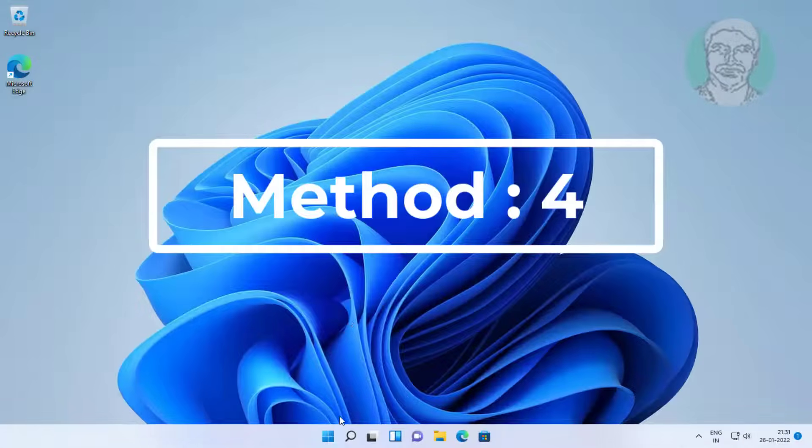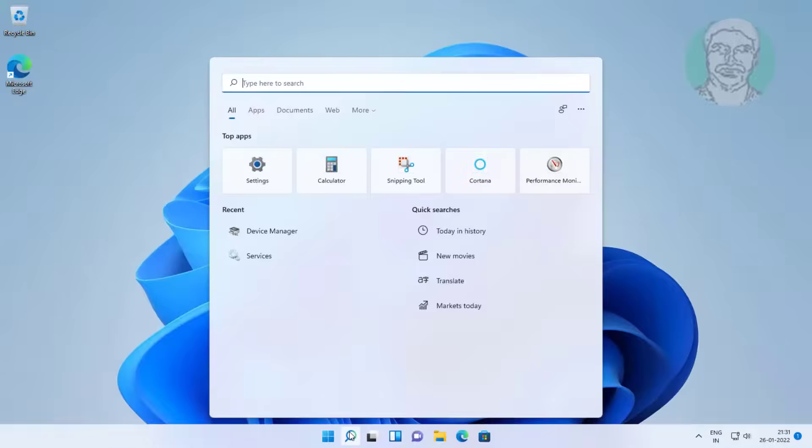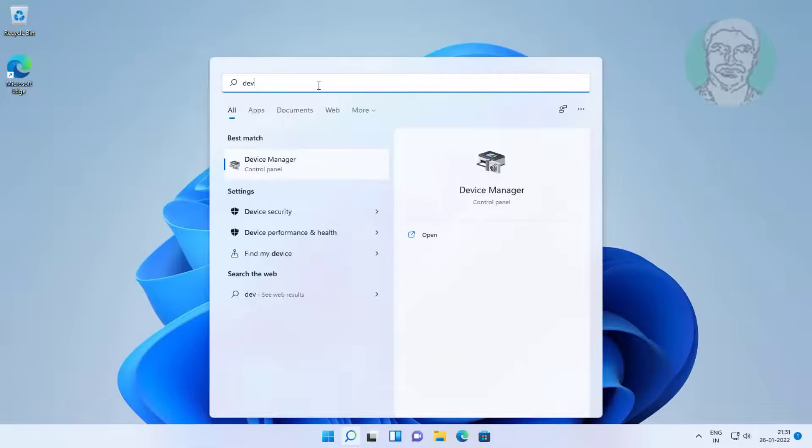Fourth method is type device manager in Windows search bar, click device manager.